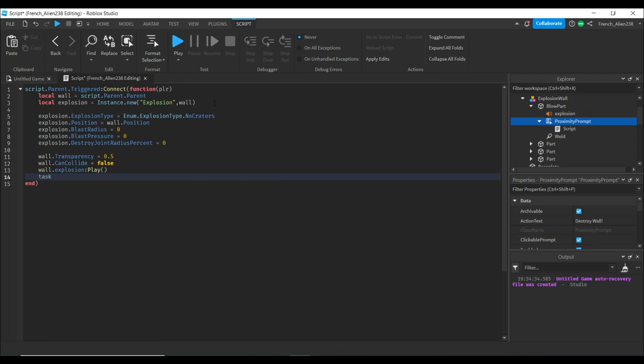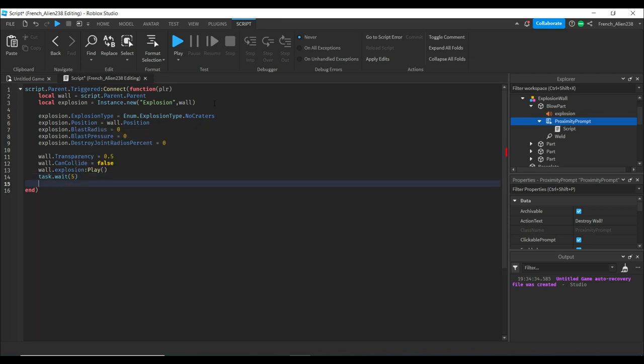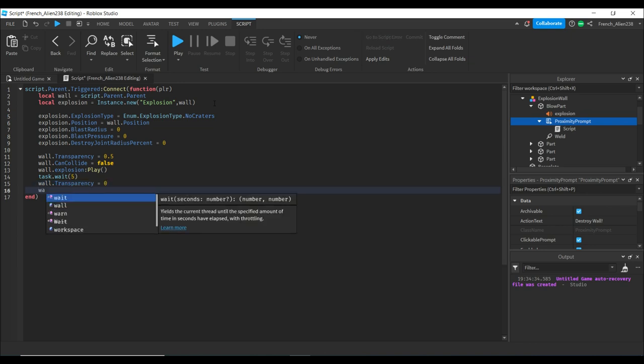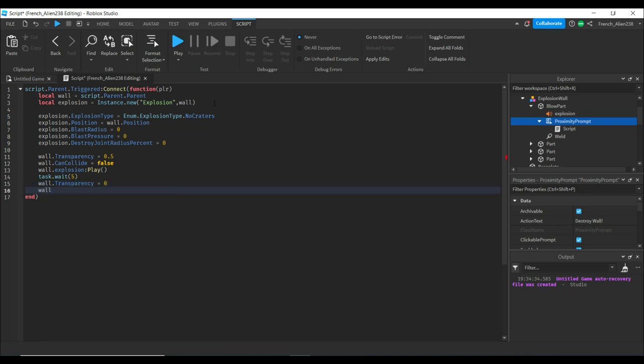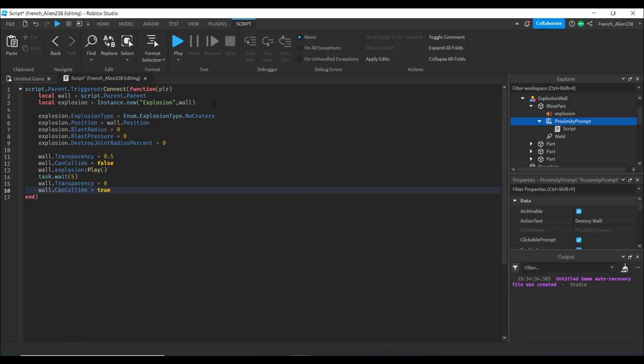Then we'll do task.wait(5). Then wall.Transparency = 0, and wall.CanCollide = true.